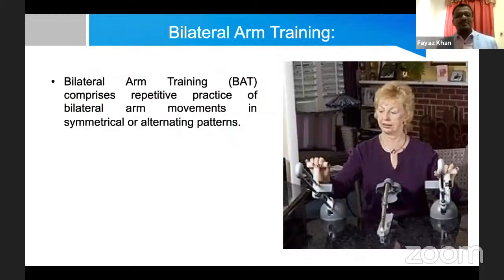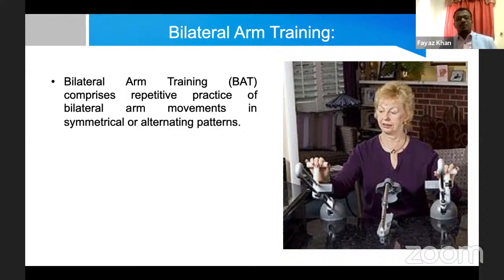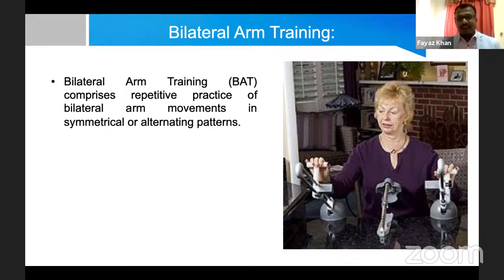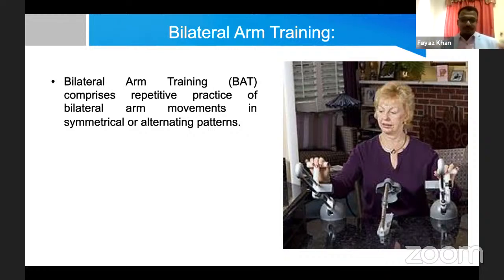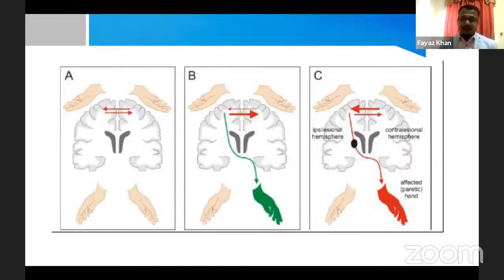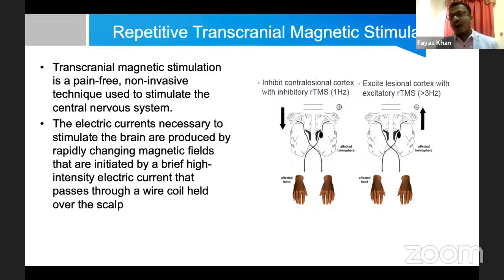Bilateral arm training means doing activities with both hands. Your brain is accustomed to using both hands together for specific tasks — like holding a bottle with the left hand while opening the lid with the right. When you do bilateral arm training, you balance the interhemispheric inhibition. Looking at picture C — the post-stroke brain picture — bilateral arm training balances the IHI, the interhemispheric competition. That is the mechanism underlying bilateral arm training.